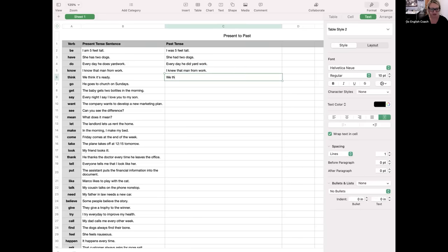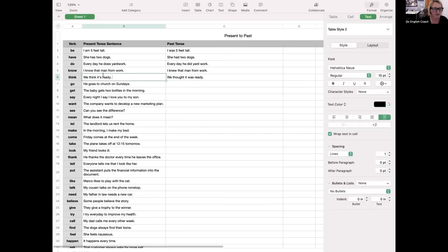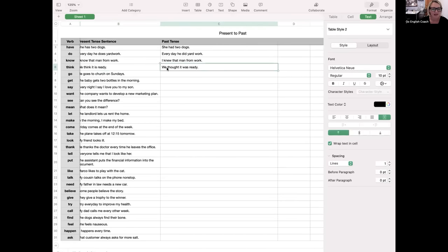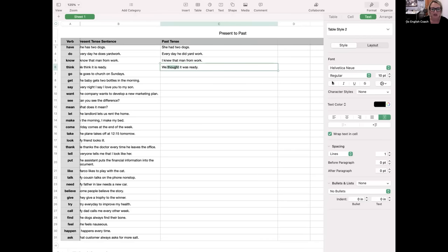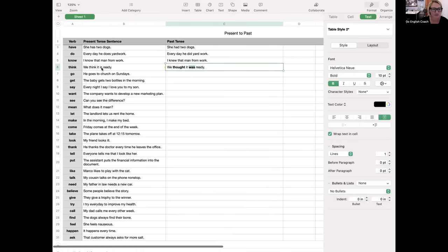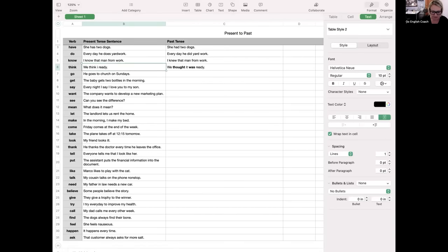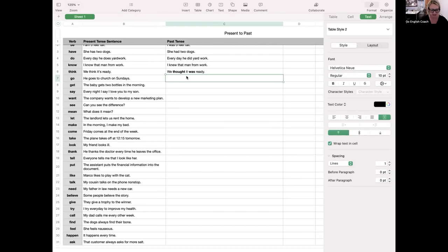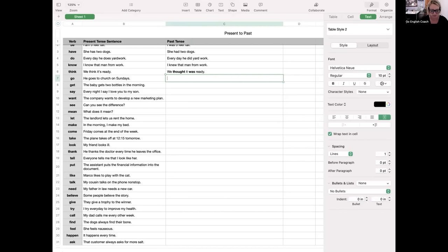"We think it's ready" becomes "We thought it was ready." Note that if you expand the contraction to "it is," you have two verbs to change — "we thought" and "it was." Both verbs need to change to past tense. "He goes to church on Sundays" becomes "He went to church on Sundays." "The baby gets two bottles in the morning" becomes "The baby got two bottles in the morning" — you might be saying this in the afternoon now.